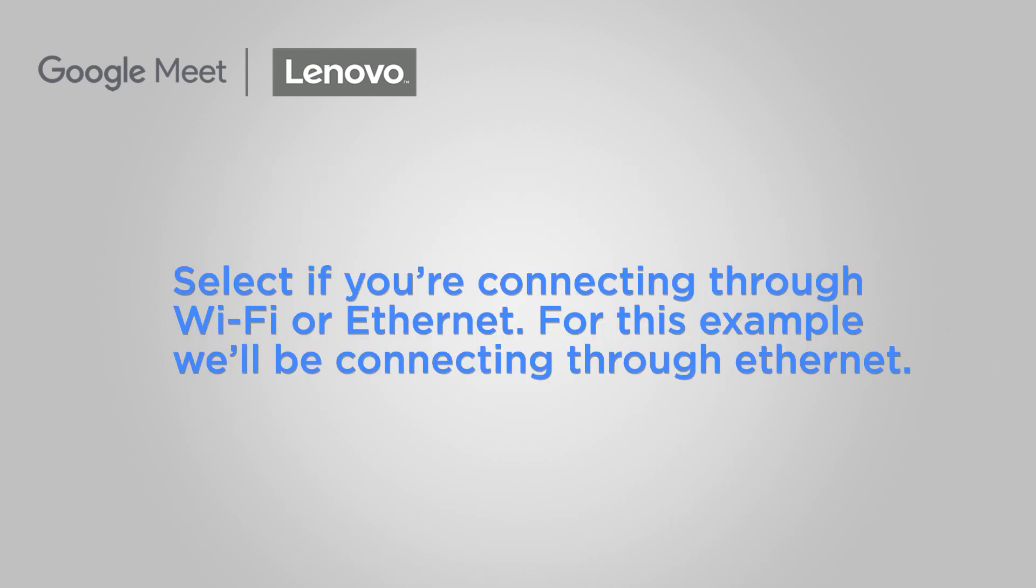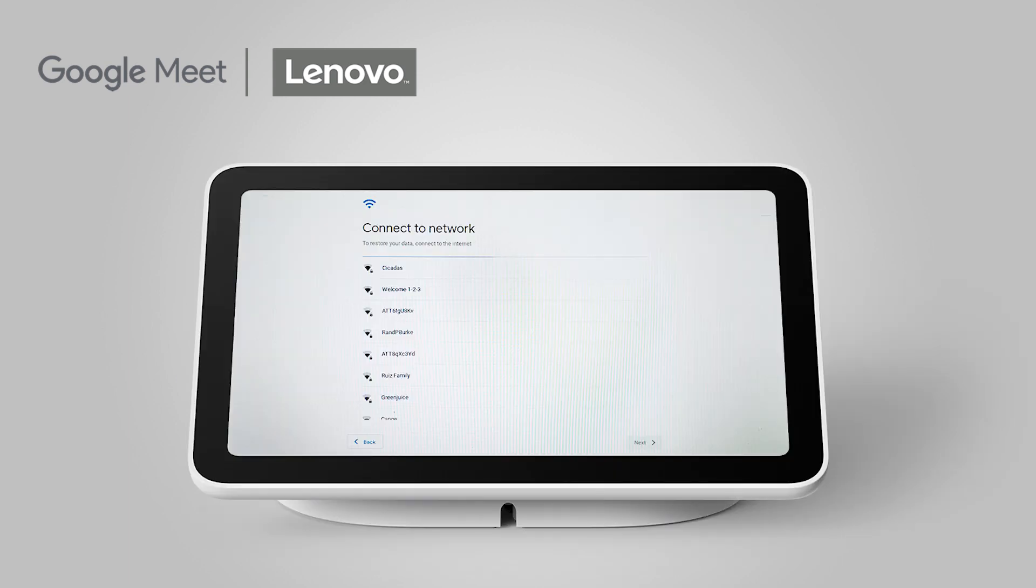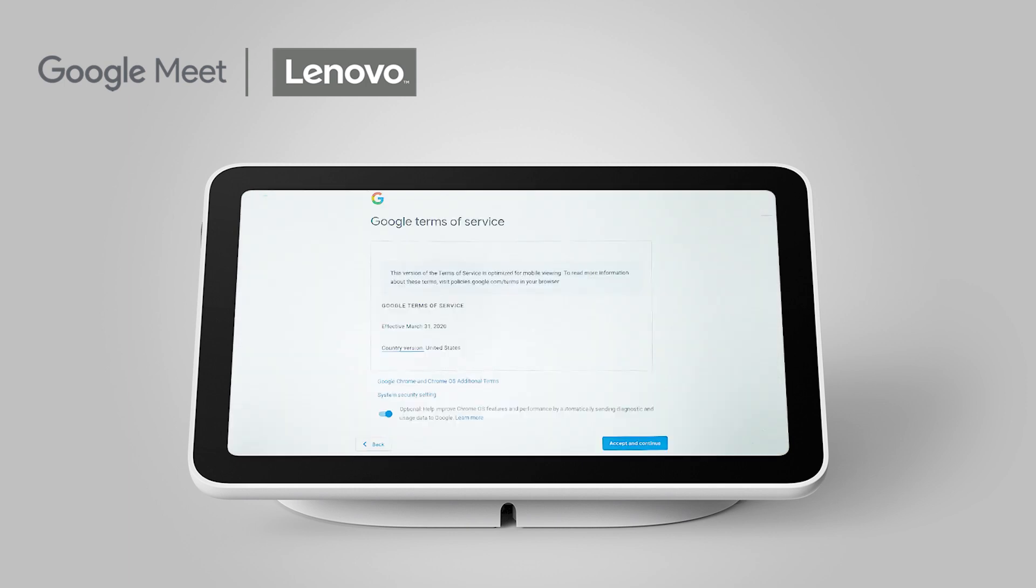Select if you're connecting through a Wi-Fi network or through an Ethernet connection. For this example, we will be connecting through Ethernet. If you're connecting through Wi-Fi, you will need to input the password of your network. Accept the terms and conditions to continue.